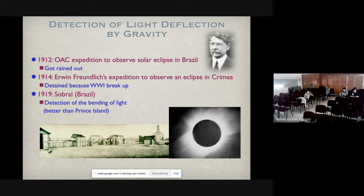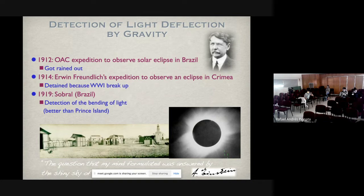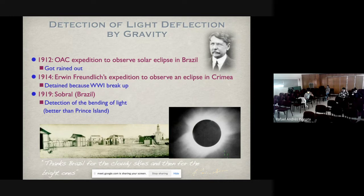Einstein wrote, when he visited Brazil, that 'the question my mind formulated was answered by the sky of Brazil.' He was very happy and became like a pop star after this confirmation of light deflection. He was lucky that it rained during the first prediction — because if they had observed the eclipse with the factor-of-two-wrong prediction, the history of general relativity would have been much worse. So he was lucky that when the prediction was right, it was not raining.